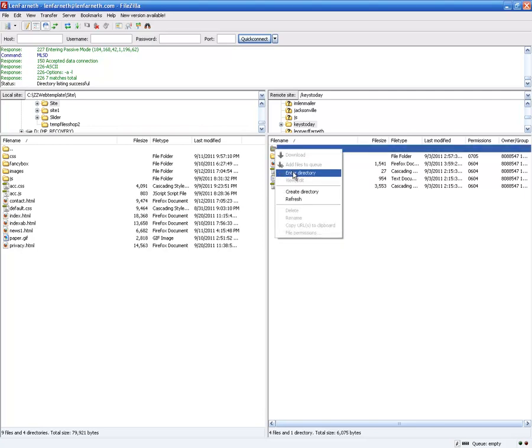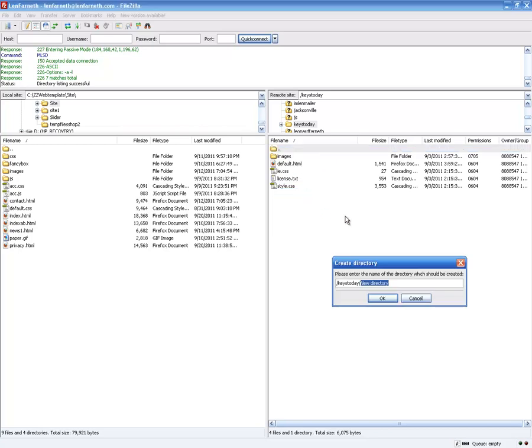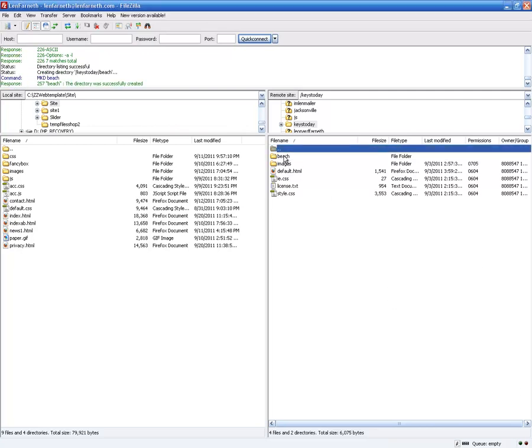Under keystoday I'm going to create a directory. The naming convention is interesting because I want to consider Google AdSense — one of the things that seems to matter is what you have in your file path. Since I have 'keystoday,' which could imply Florida keys or many other things, if I use 'shop' I'll get a lot of shopping-type ads. Just for kicks I'm going to use 'beach' and put this cart in the directory called beach.